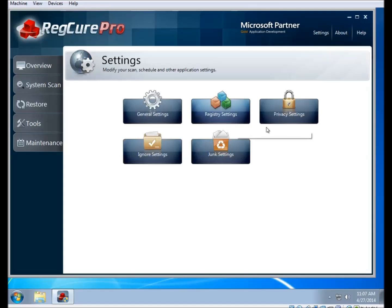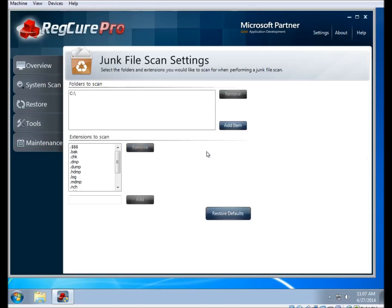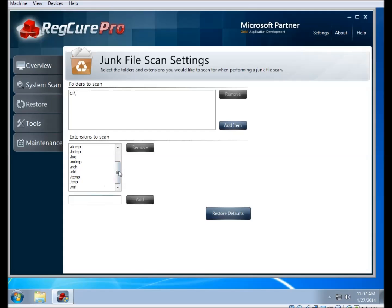There is also the junk file scan settings section, which outlines what files are going to be cleared out by the junk scanner and what areas it covers. By default, it goes over the whole computer for these kinds of files. You can see a list of file extensions that it's looking for — anything with one of these extensions is going to be cleared out. If you want to remove an extension and have it excluded from the scan, you can click on it and click the Remove button. If you want to add an extension, you can type it in and click the Add button to add it to the list.